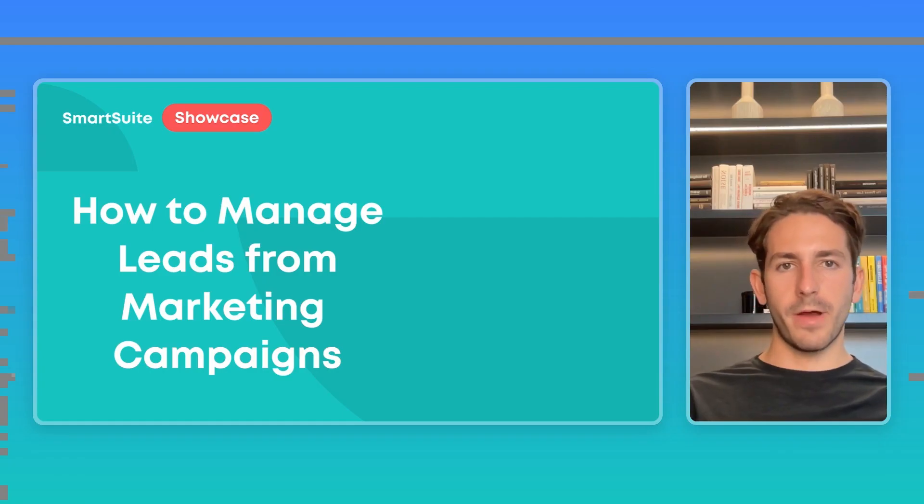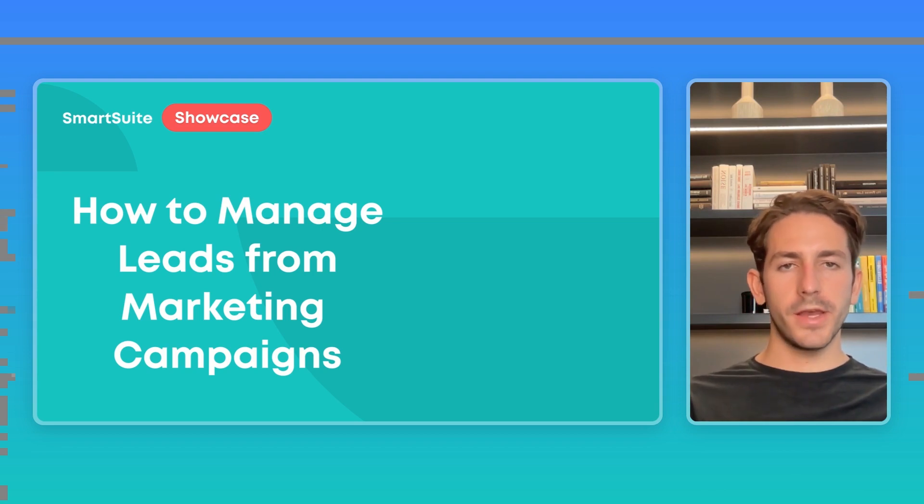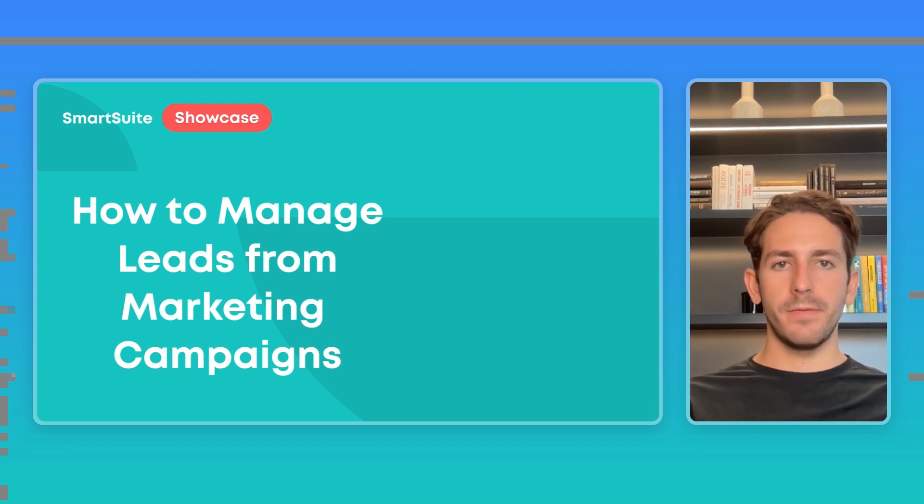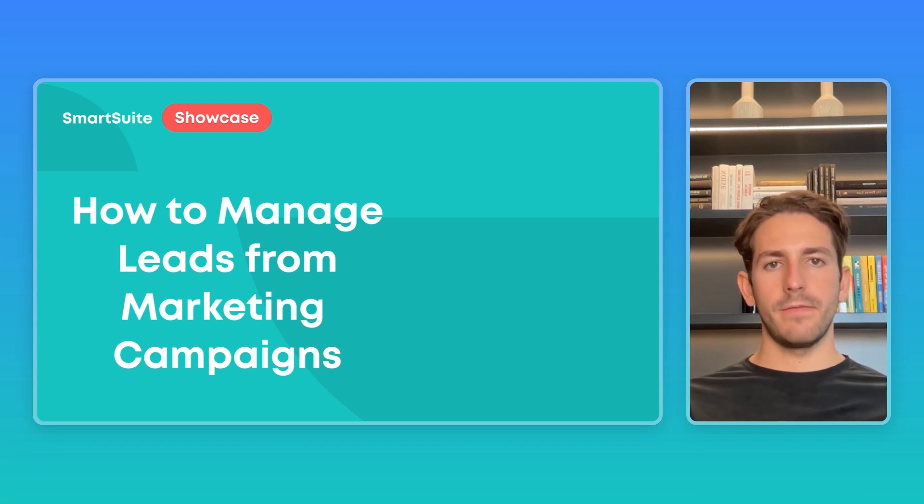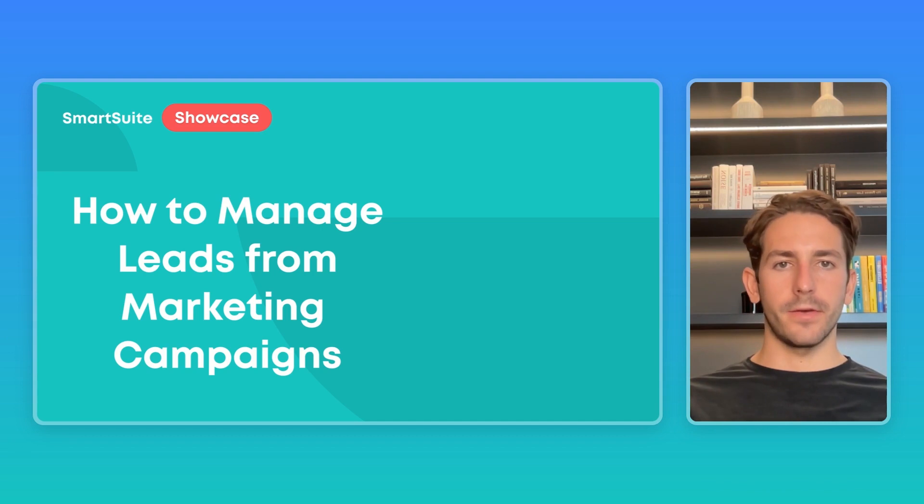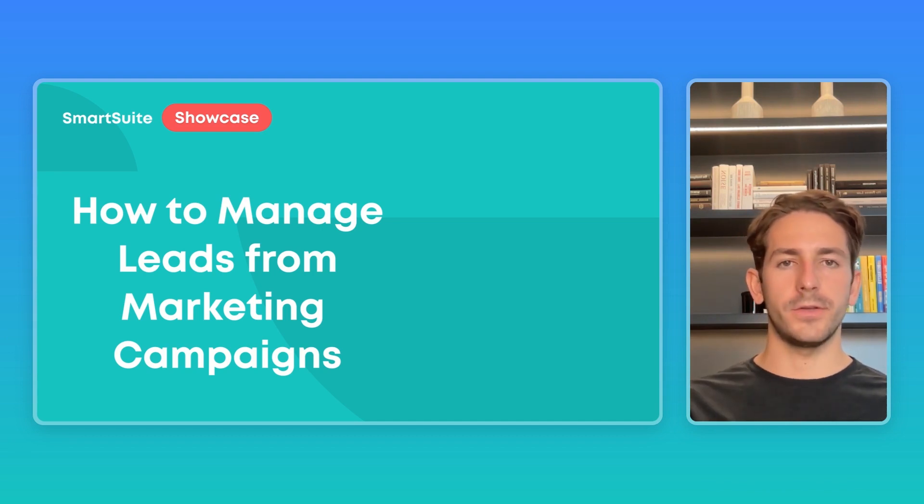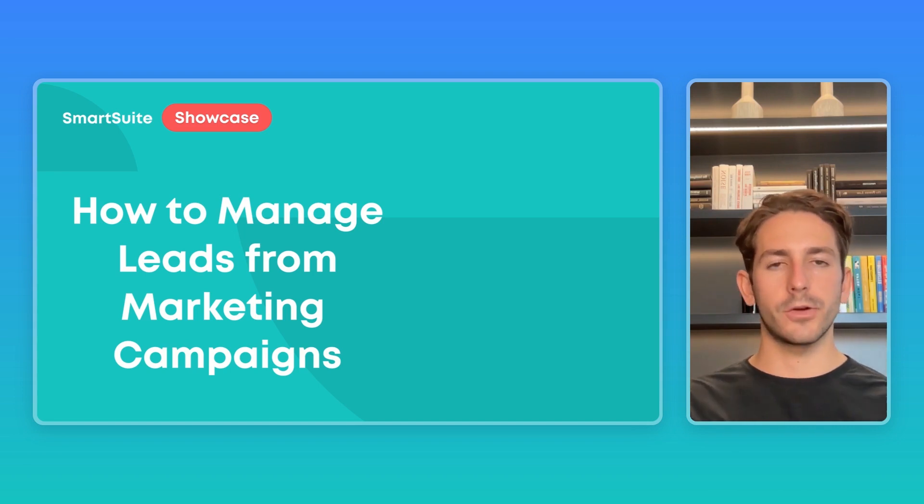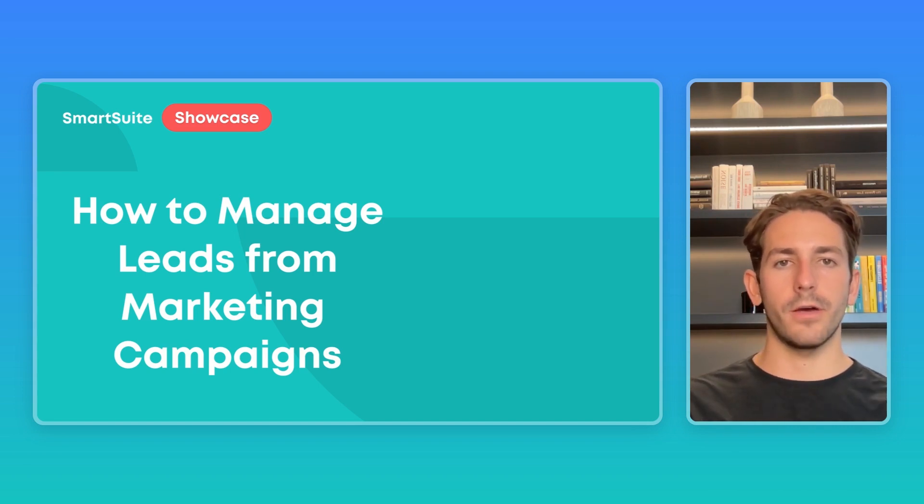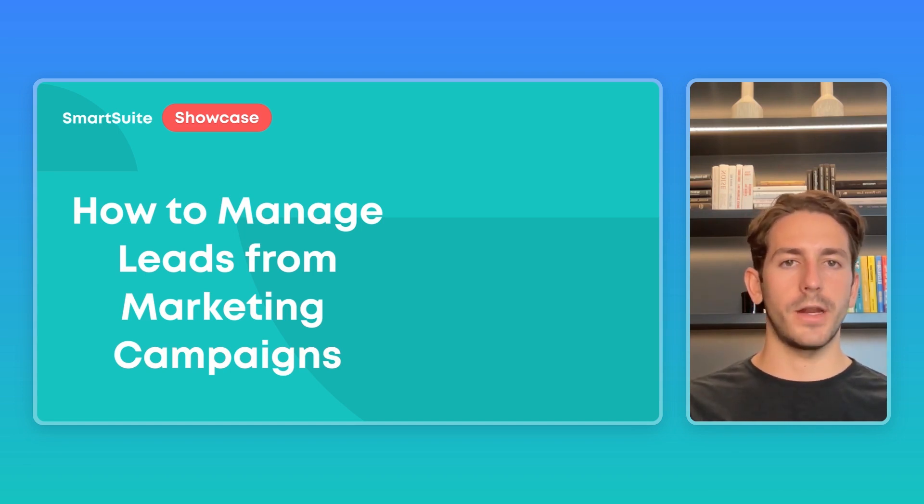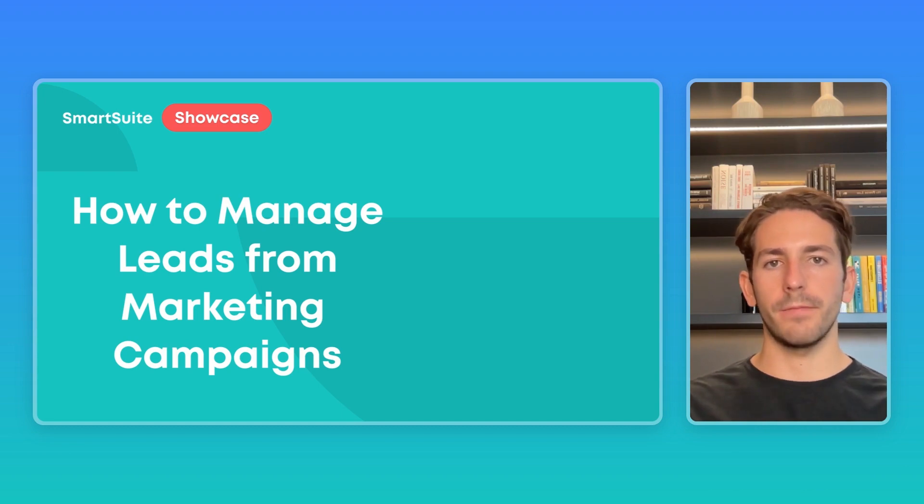And that is going to wrap up this SmartSuite Showcase. If you have any questions or feedback, feel free to leave that in the comments below. And if you're interested in using this template, you can easily download the template to your workspace with a link in the description. You can also start a free trial by clicking below. Thanks so much for watching, and I'll see you next Monday.